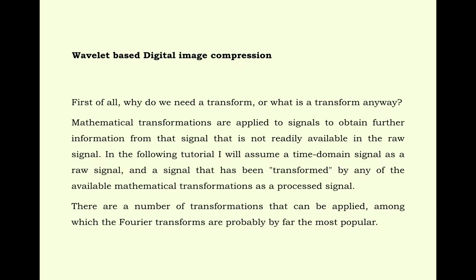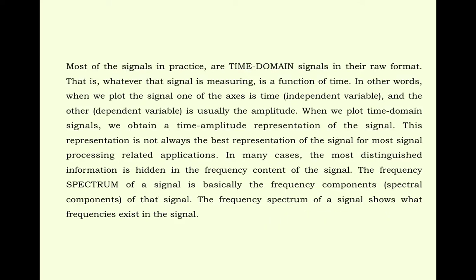Why do we need a transform? Mathematical transformations are applied to signals to obtain further information from that signal that is not readily available in the raw signal. Most of the information we operate on is in the time domain. But time domain signals have problems because we cannot separate the frequency. We have studied Fourier transform. There is also some problem - we can find the detail of the frequency but we are losing the time information, where this signal starts or from which point it is coming, and different other problems arise in frequency domain.